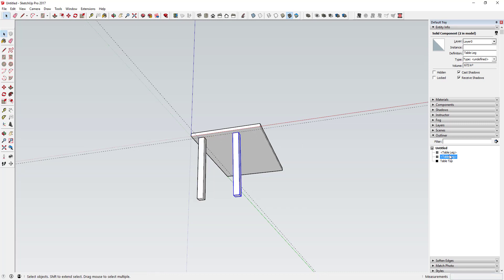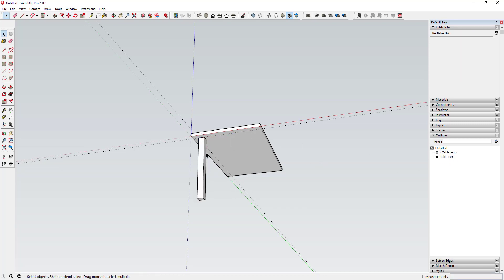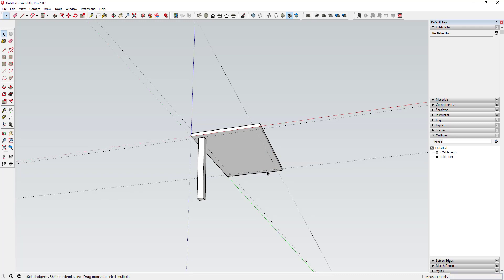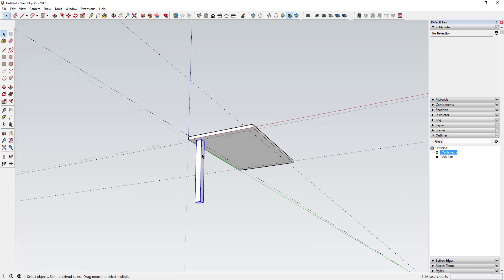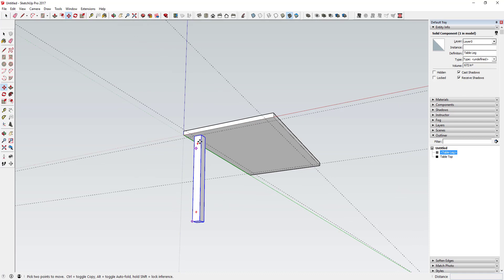Now if I make a copy of this, each copy will show up in the Outliner. First, I'll draw some four-inch guides using the Tape Measure tool along this edge — that's going to allow me to position copies quickly and easily.